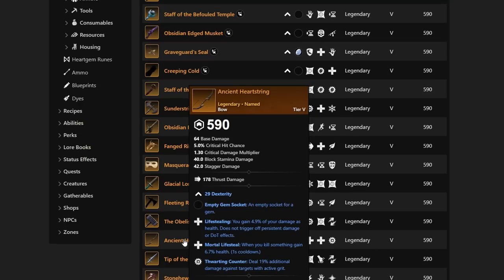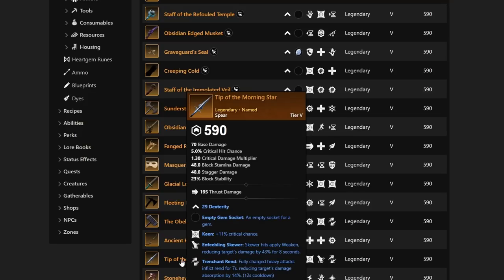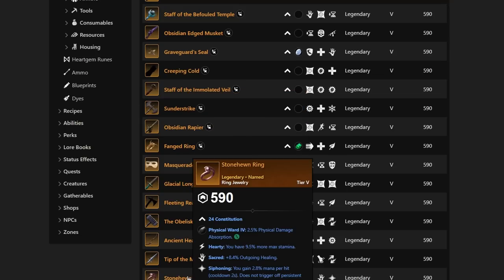Next up, we have Ancient Heartstring with the Mortal Lifesteal, the Thwarting Counter, and Lifestealing. Very solid. And then we have Tip of the Morningstar with Enfeebling Skewer, Trenchant Rend, and that Keen on top of it. So a lot of great Spears coming out with Enfeebling Skewer. If you like Enfeebling Skewer, this is going to be a patch for you.